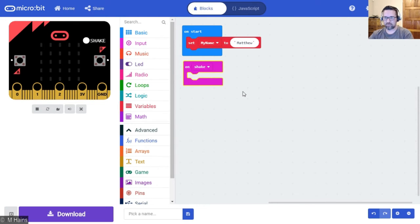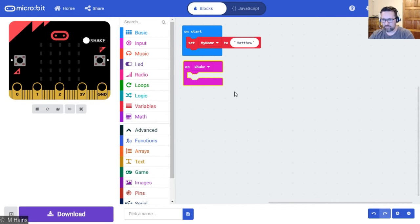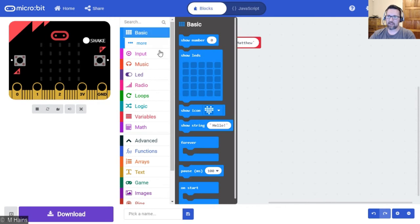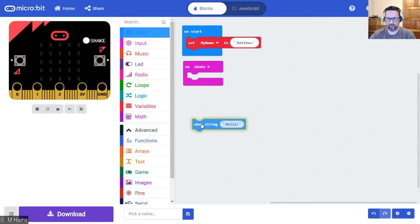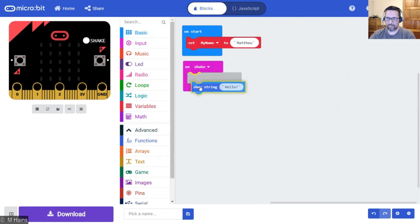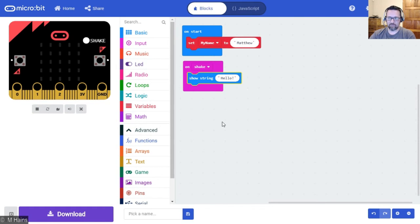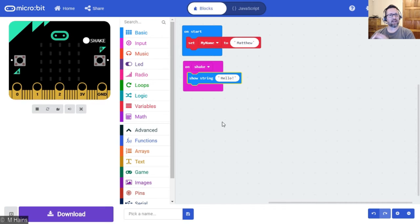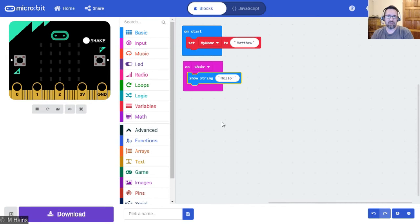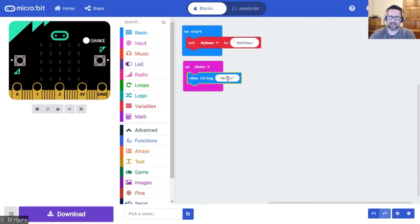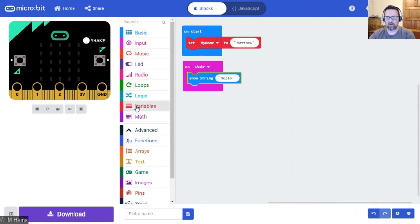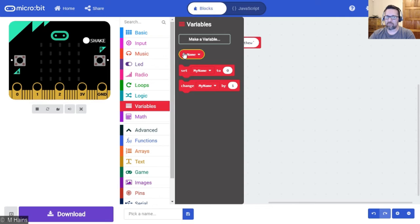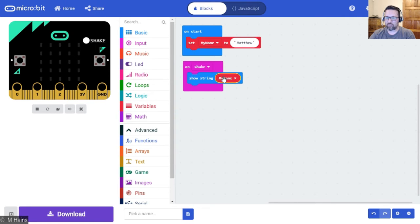Well not say it out loud, it's going to display it. On shake, basic show string. And now because we already have the variable which holds the data of our name already, instead of us typing in our name now, we just go to our variables, we choose my name, and we just pop it in there.